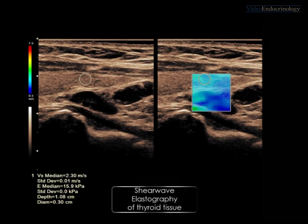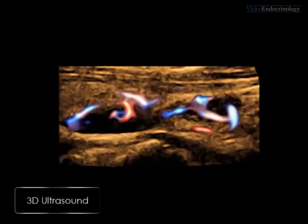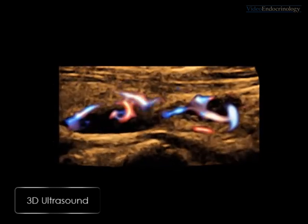This elastography exam showed the right neck lesions to be soft. 3D ultrasound exam demonstrated a polar artery in both lesions.